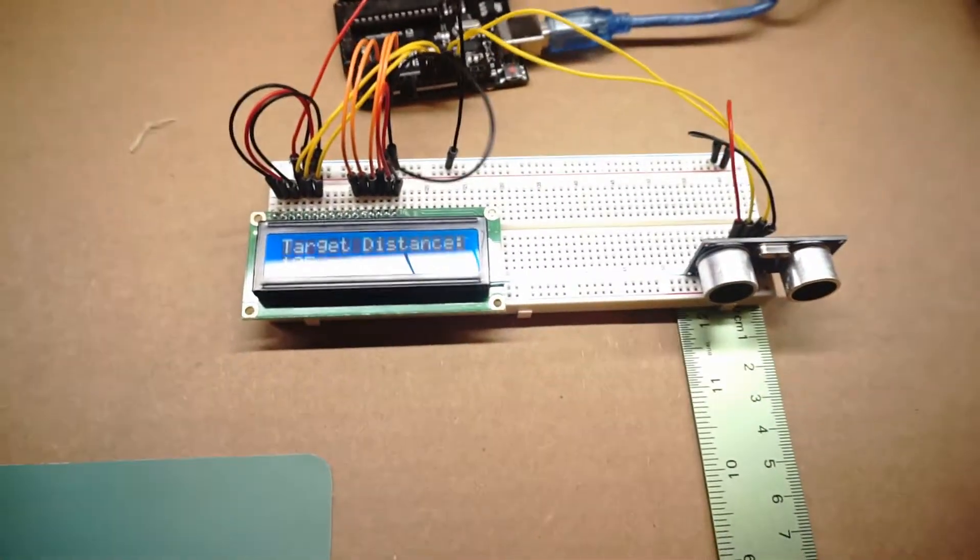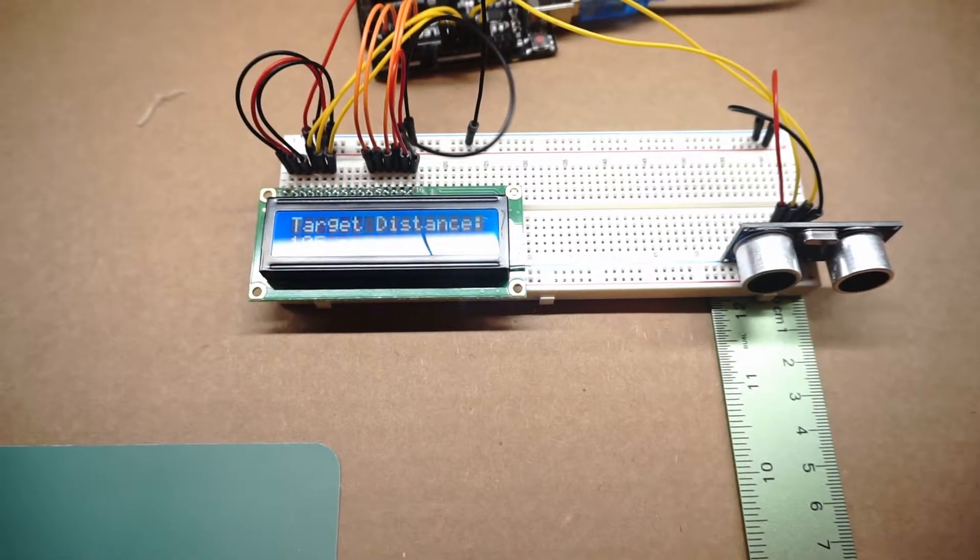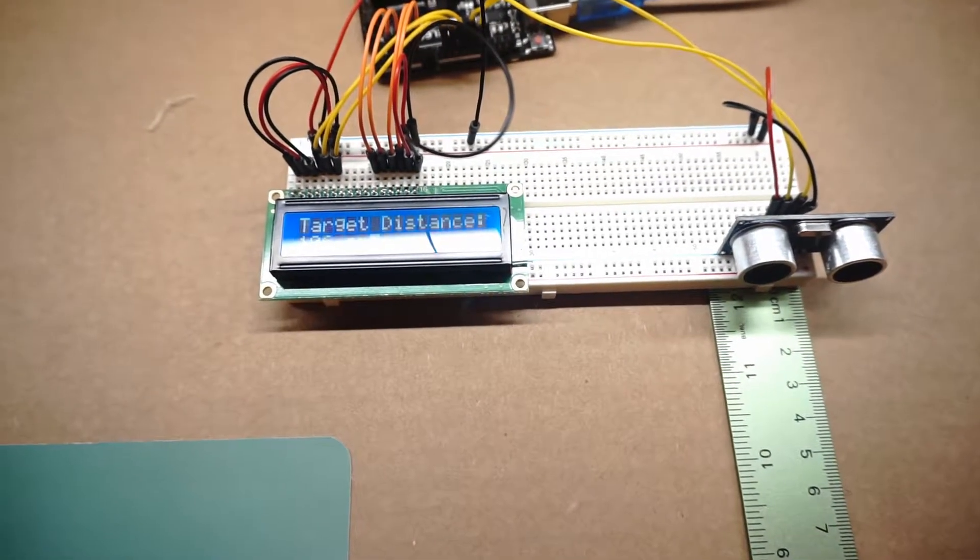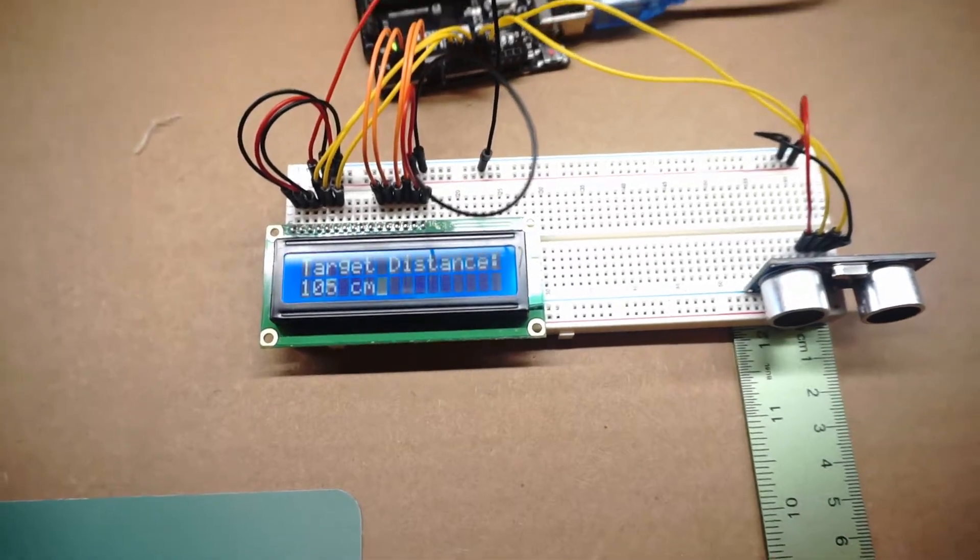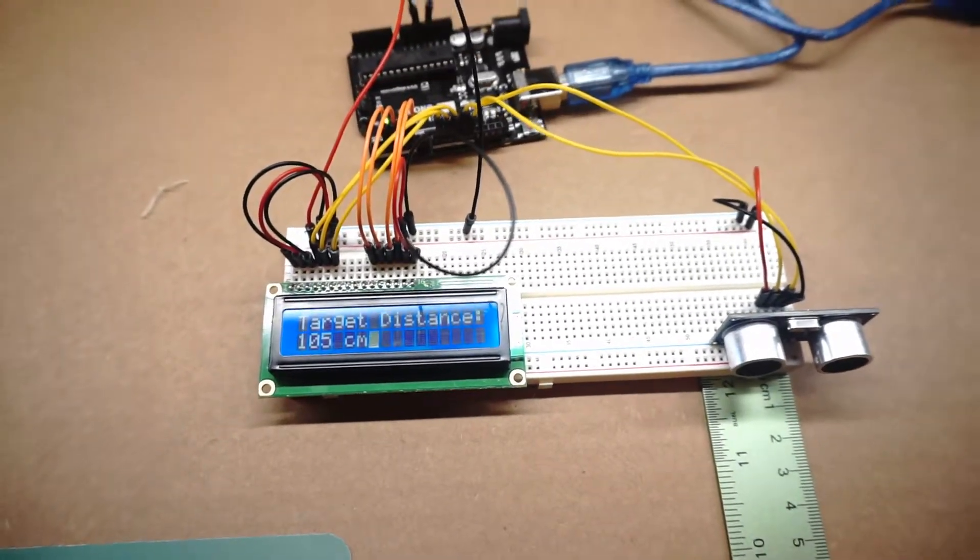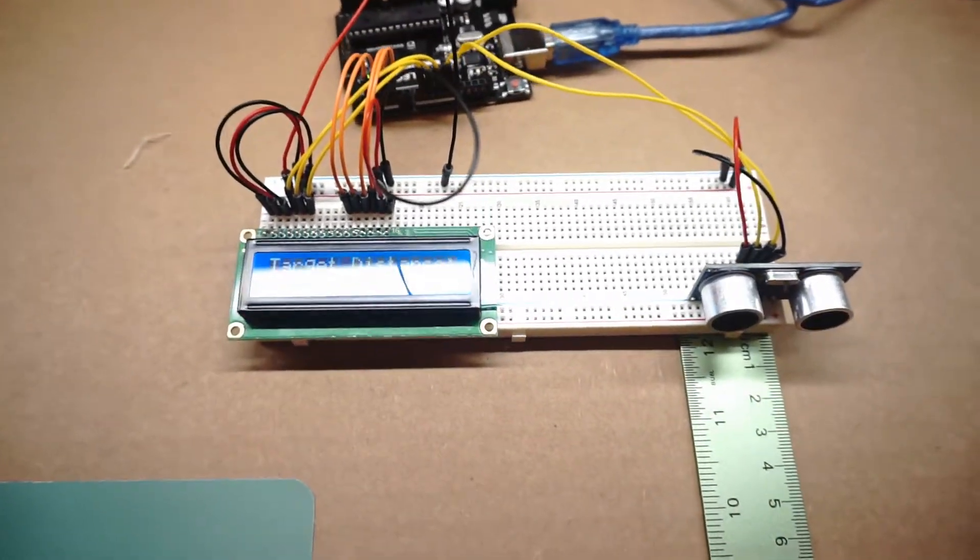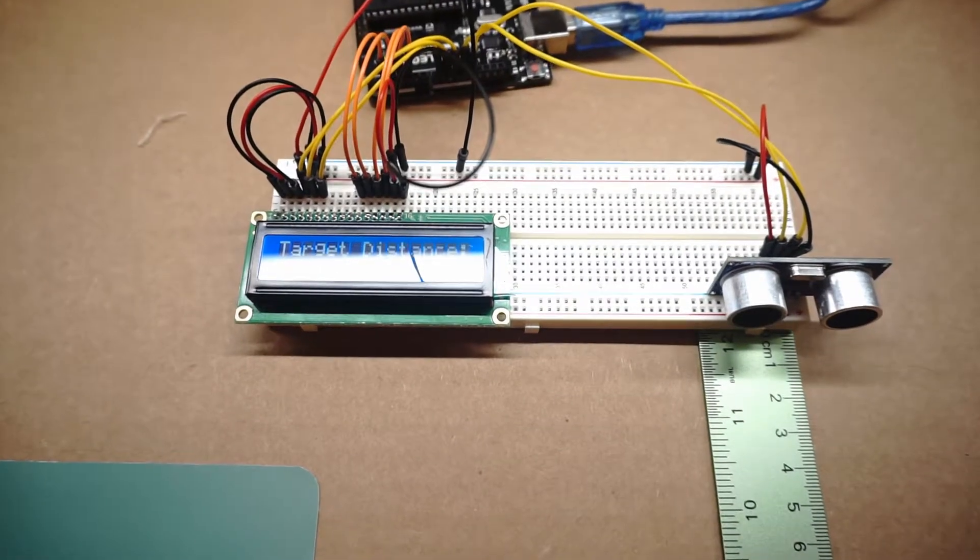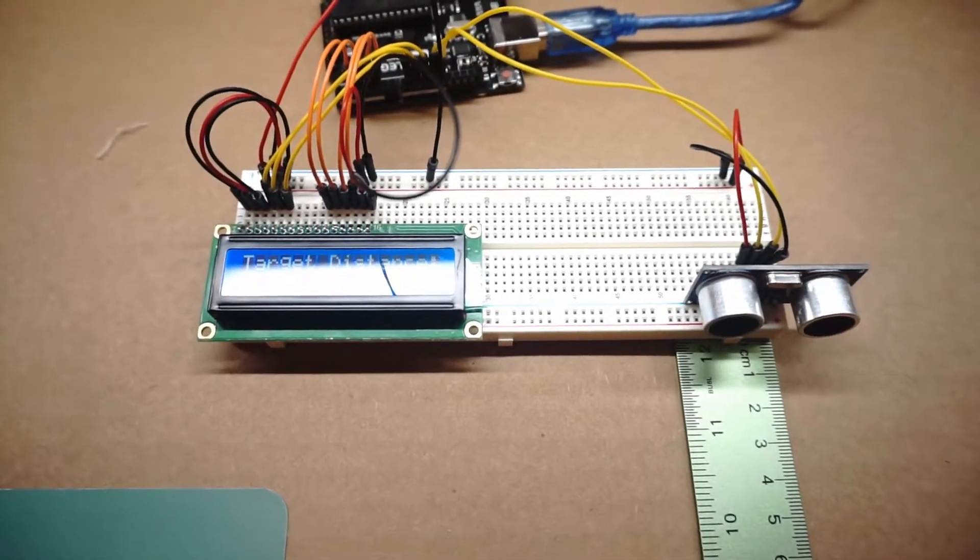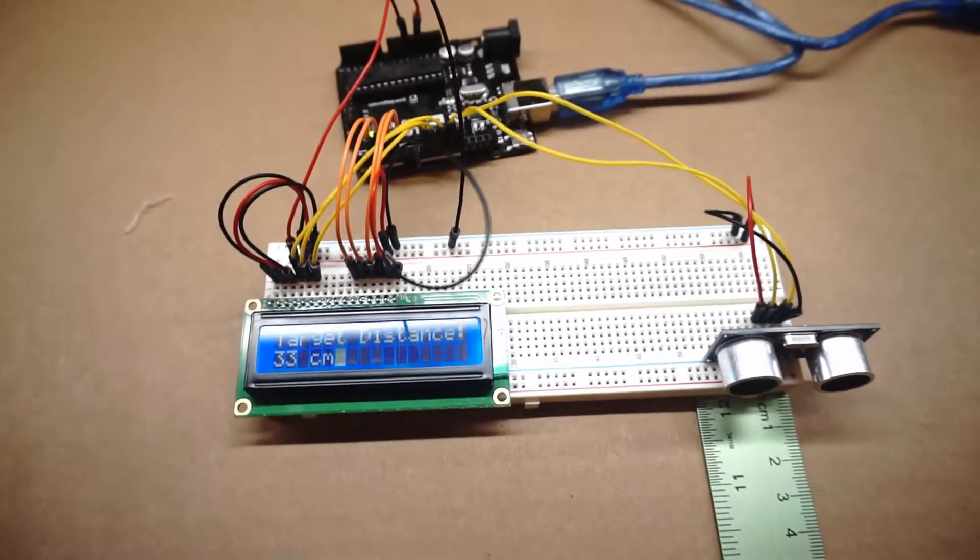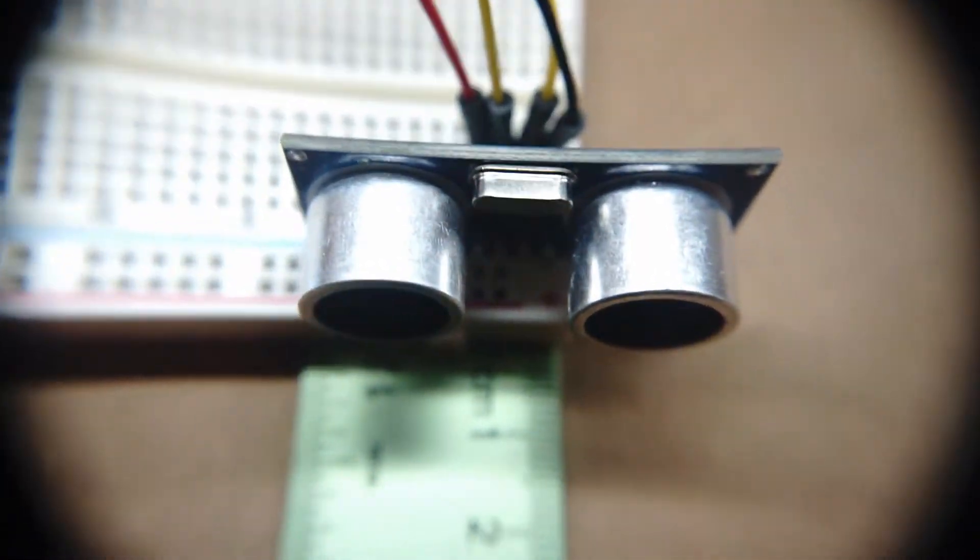And that code will be provided for you in the description below along with some written instructions on how to wire this up. But in this video I'm going to take you through a quick tutorial of how to wire this up. And first I'm just going to get on my close-up lens because all of these things are pretty small and hard to see. Now we can see everything up close.